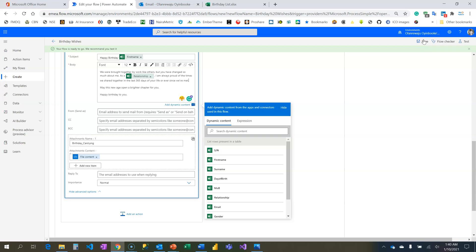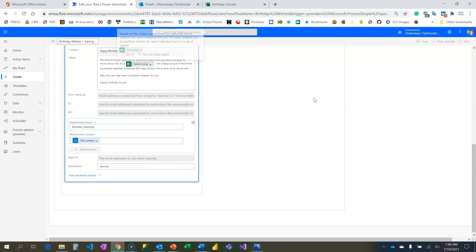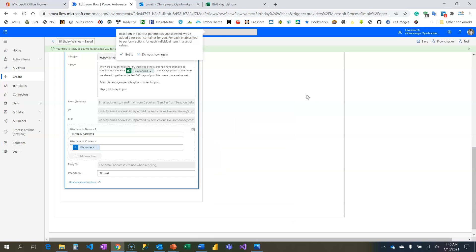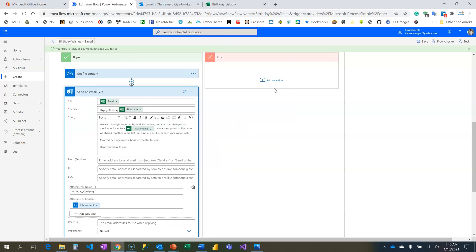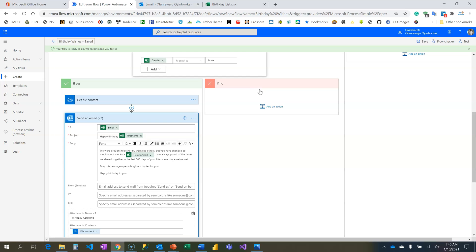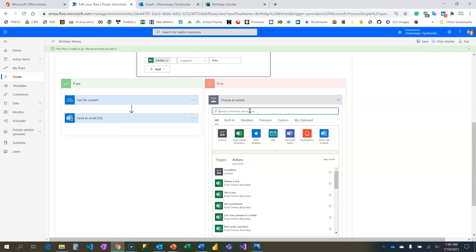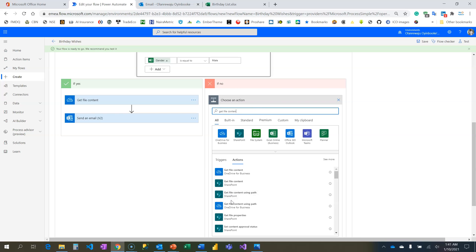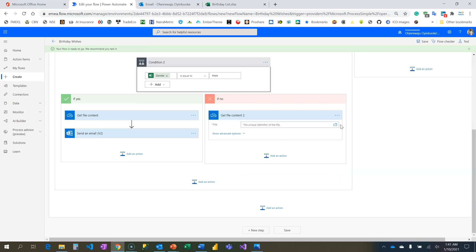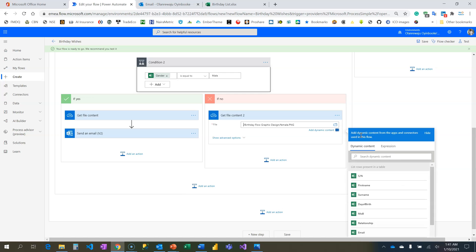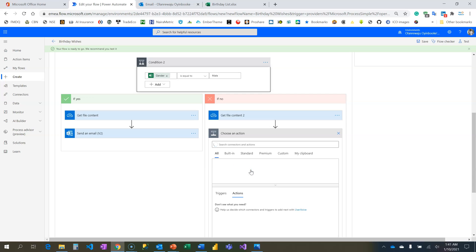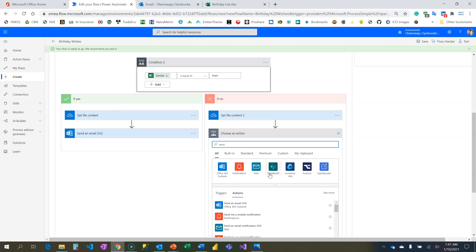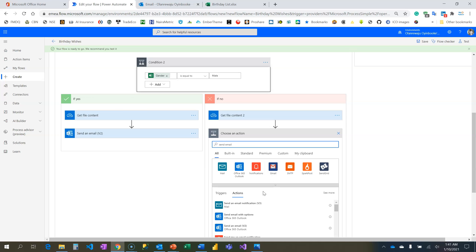We're coming to the other one which is female. Get File Content - I still need to retrieve the file content from OneDrive. Use the show picker - root, this is the folder, and here is female.